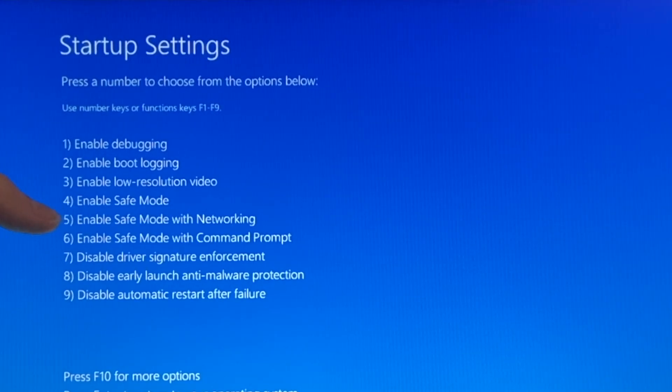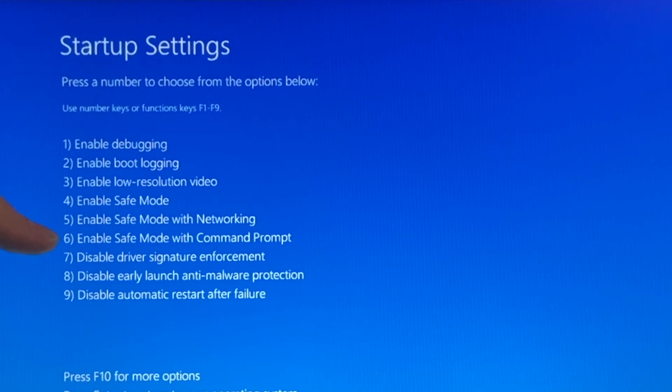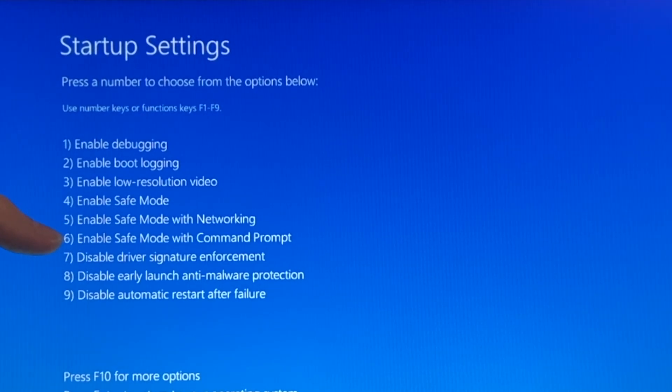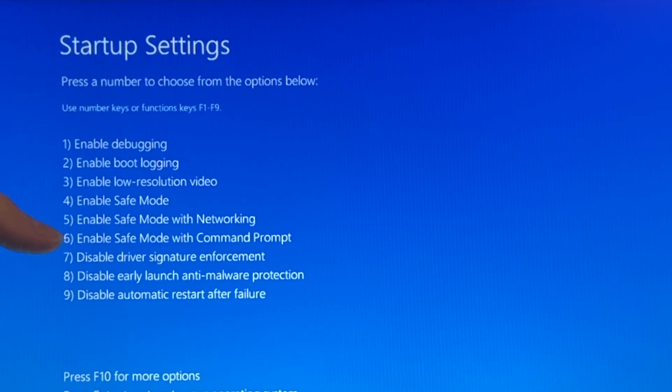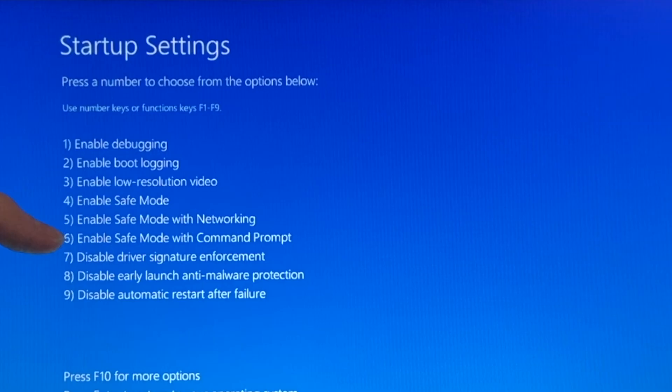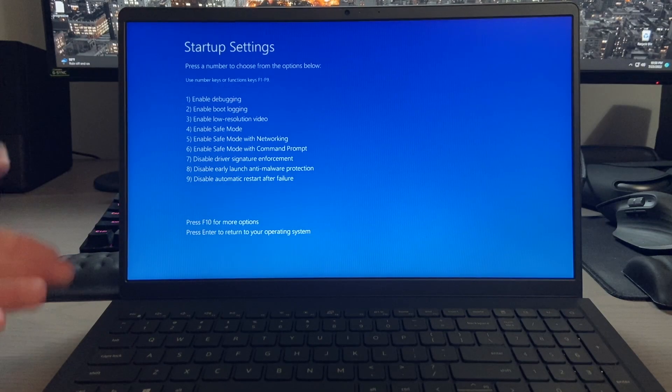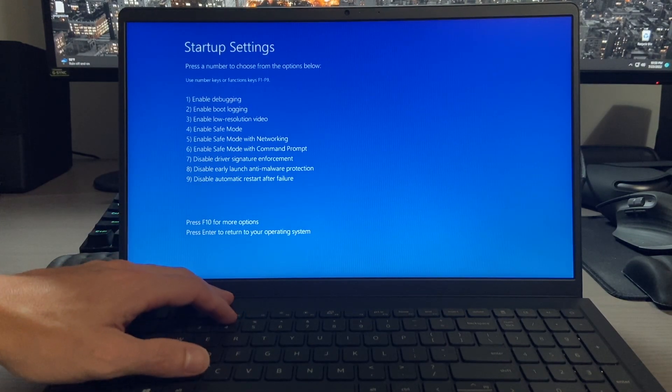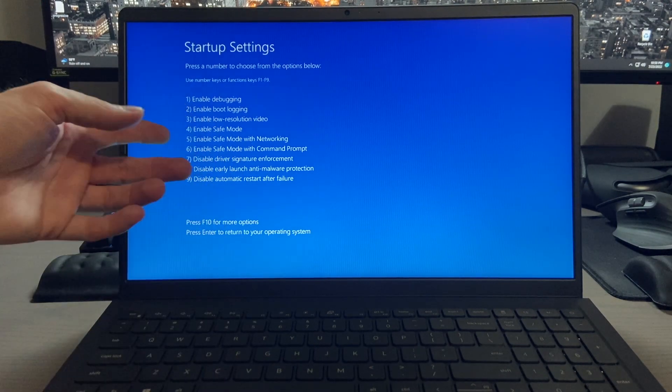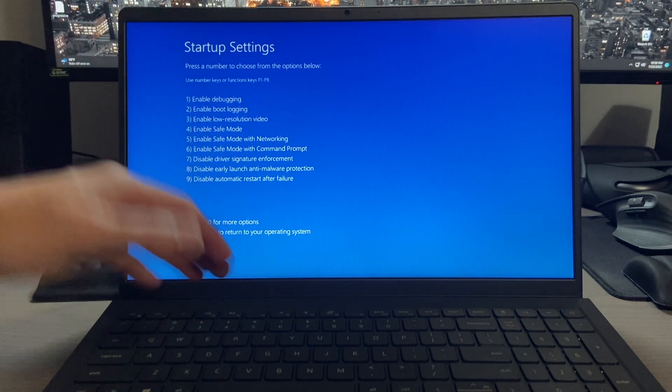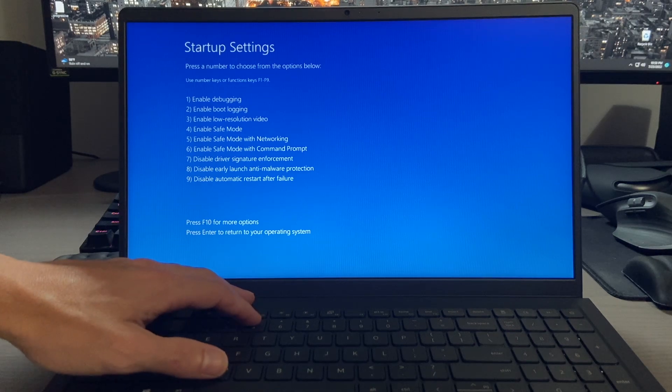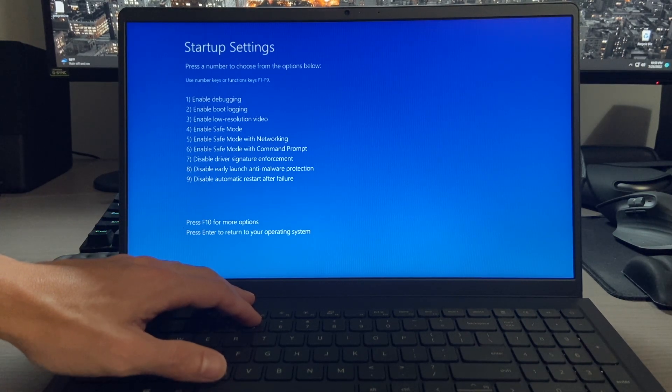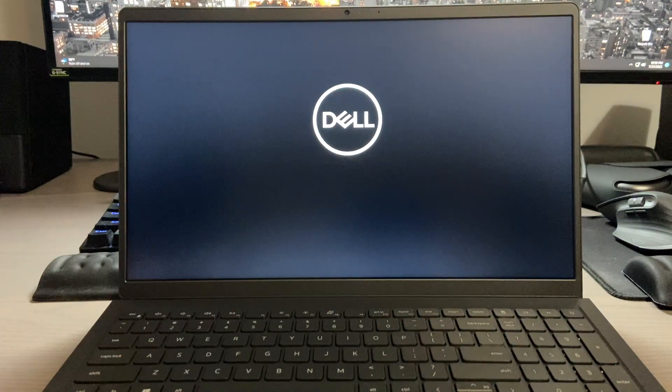You have enable safe mode with networking, which will offer you internet access, and you have enable safe mode with command prompt. So if you are more comfortable with using command prompt, you can use that. You can choose whichever you'd prefer. I would probably go with networking if you do need to download anything from the internet. So that would be number five.